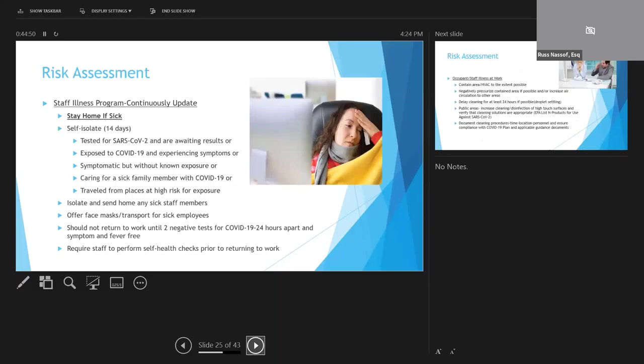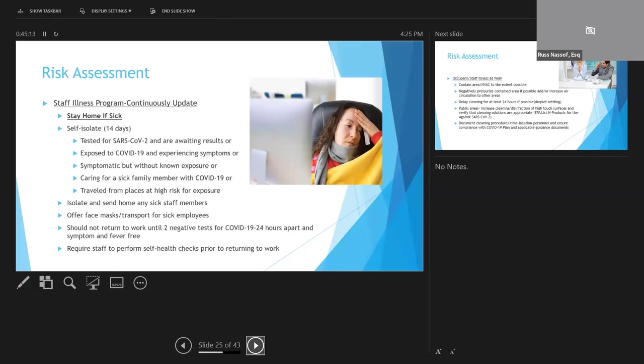With respect to a staff illness program, these have got to be developed and updated regularly based upon new developments. Sick employees should be encouraged to stay home. Any employees should self-isolate for COVID-19 for at least 14 days if they've been tested for SARS-CoV-2 and they're waiting for results, if they've been exposed and they have symptoms, if they have symptoms even without known exposure, or if they're caring for someone with COVID-19, or if they've recently been to an area with a high incidence of disease.